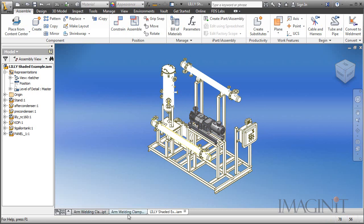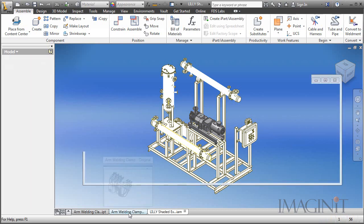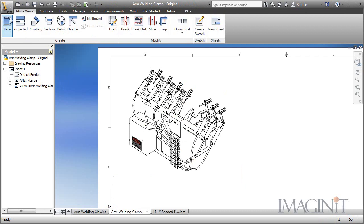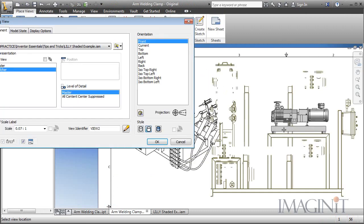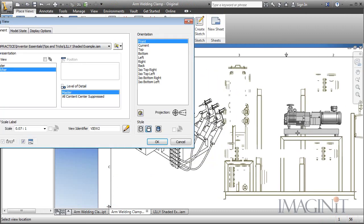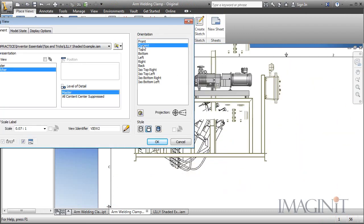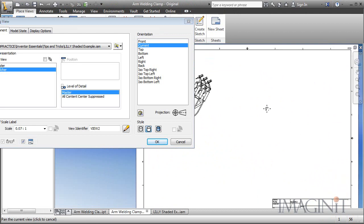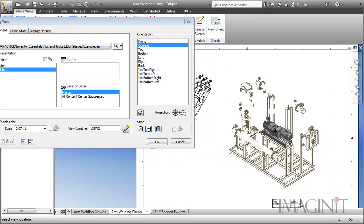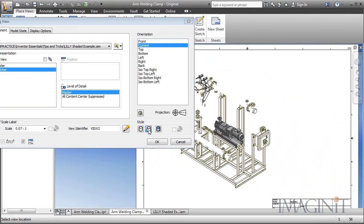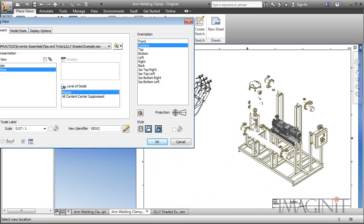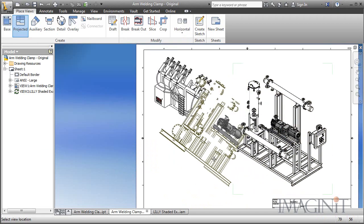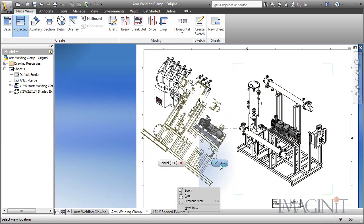Let's jump back over to our drawing and let's drop a drawing view of this. We'll create a new drawing. I'm just going to use the current orientation. Again I want to make sure I shade it and take off the hidden lines. And we'll drop it off right there.